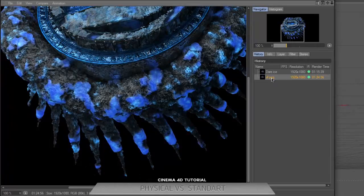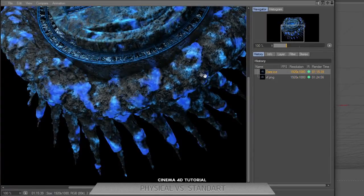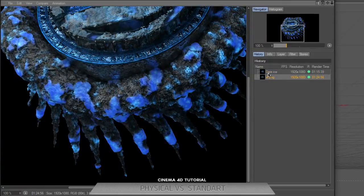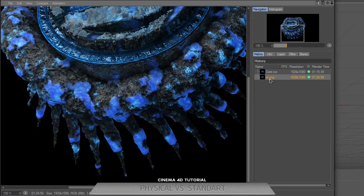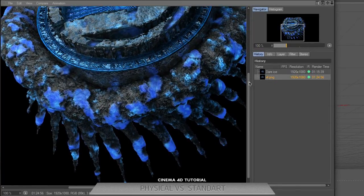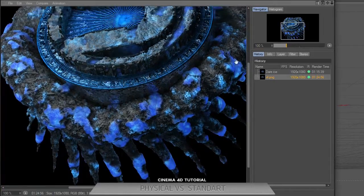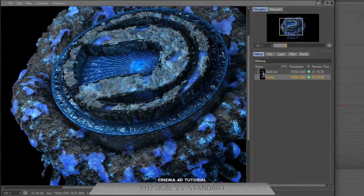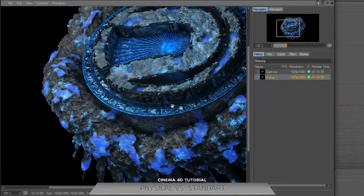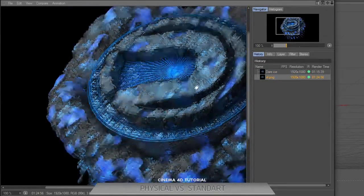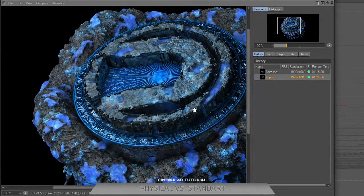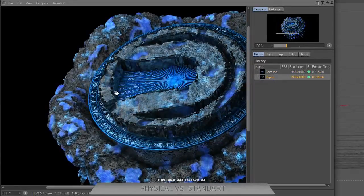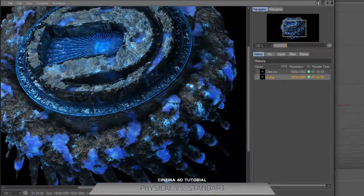As you can see, there's a few differences, but not a lot. But in standard render, it's more sharpened and more quality.